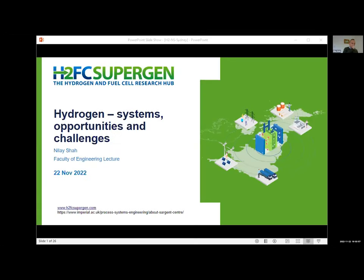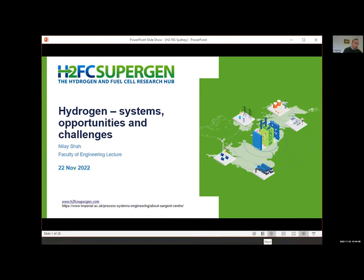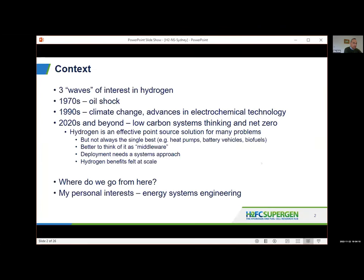Thank you very much and thank you for the invitation. It's a pleasure to be with all of you. Today I'm going to talk about hydrogen from a systems opportunities and challenges perspective. To set some context: hydrogen is extremely topical at the moment, although interestingly, a lot of companies in the hydrogen space have seen their share price drop a little because people got a bit overexcited in the last few years.